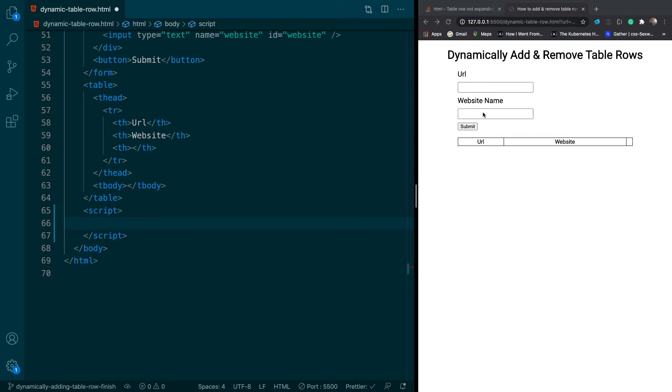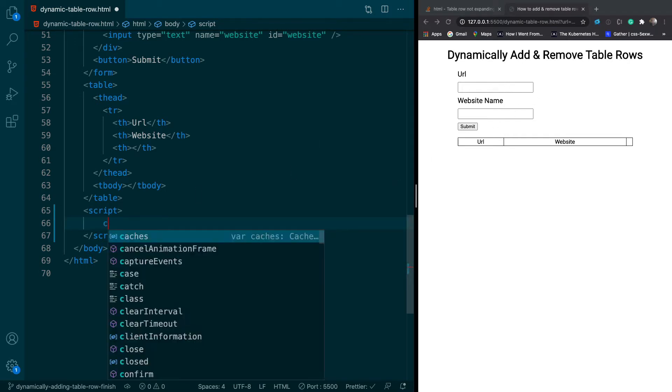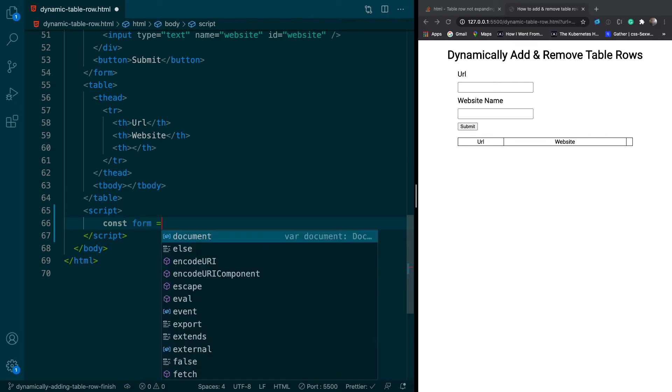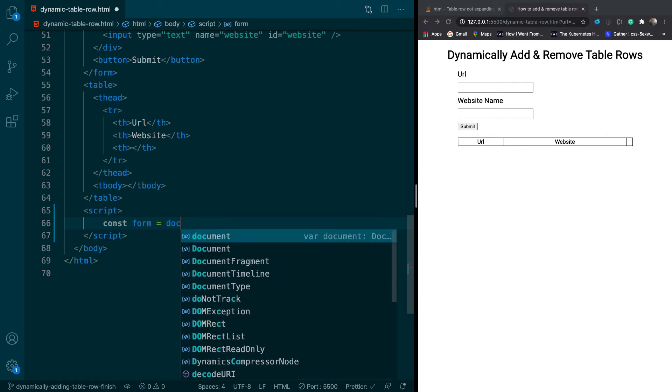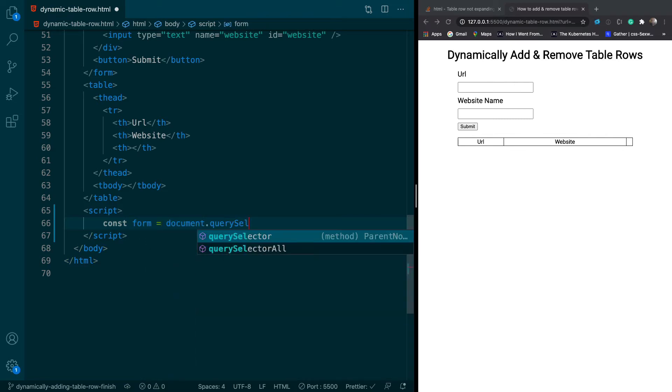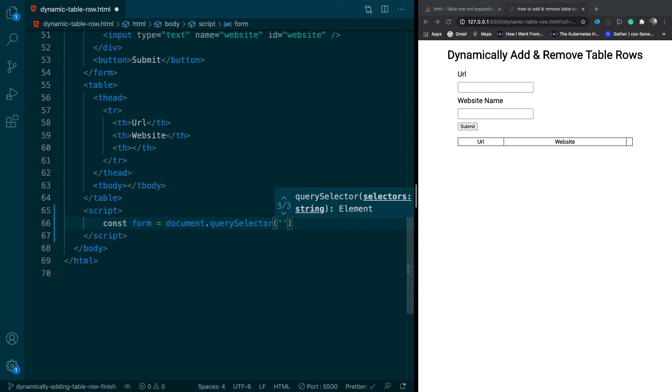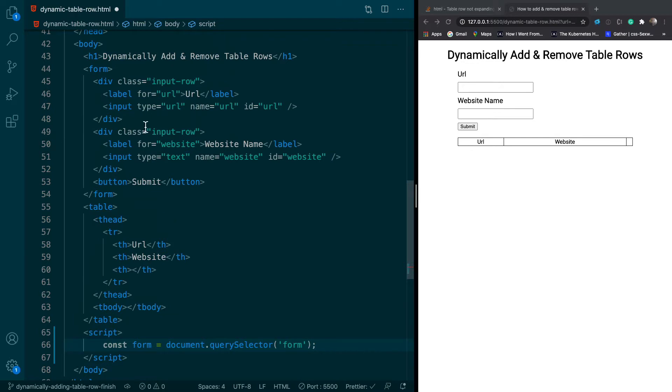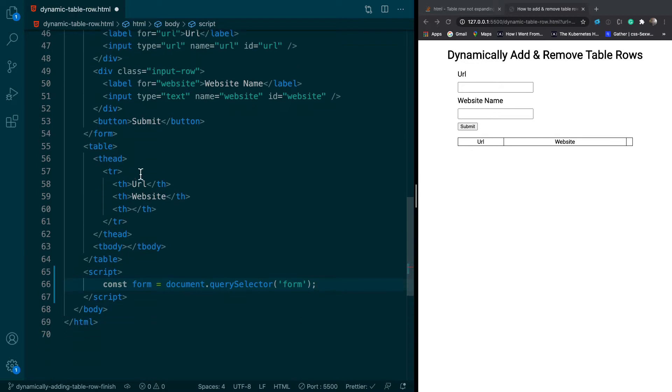In this tutorial, we're going to learn how to add and remove table rows using JavaScript. The first thing we want to do is get our form, which is right here. The way we'll do that is we'll say const form, and we'll just use document.querySelector because I didn't add any classes or IDs. I can just type in form because this is the only form that's on the page.